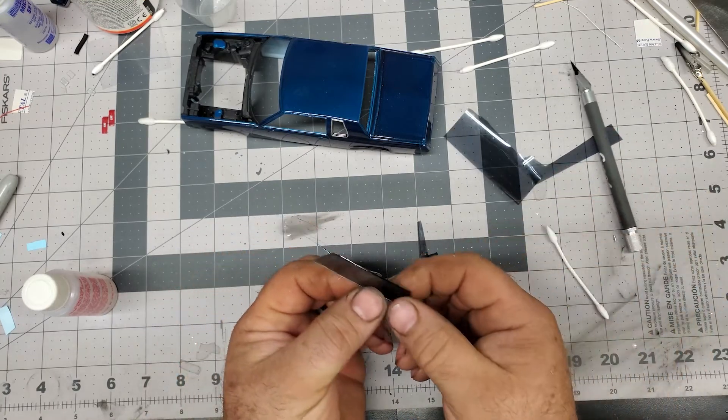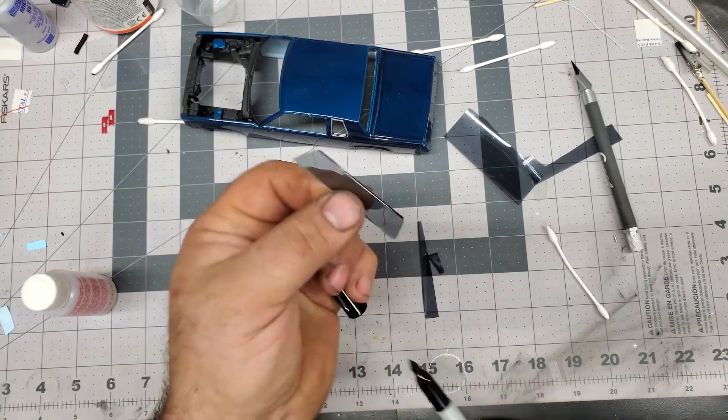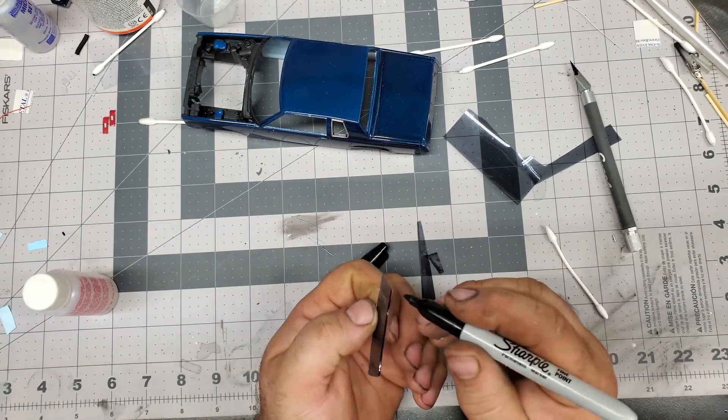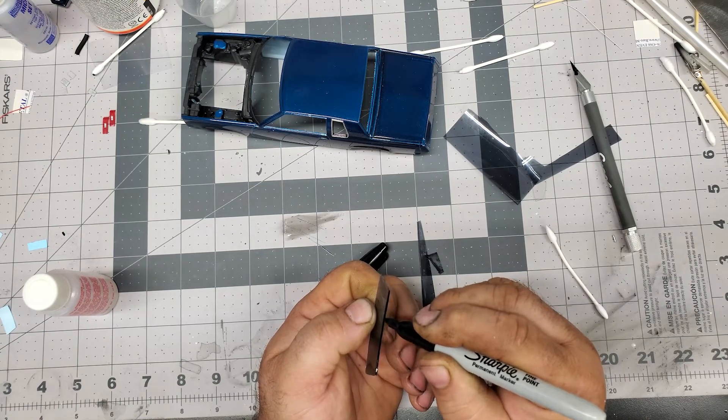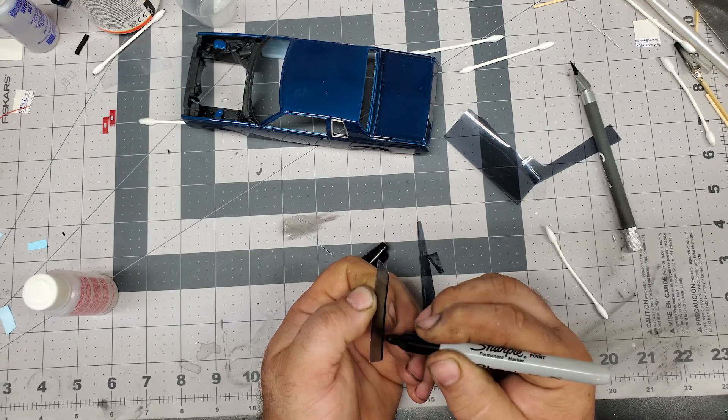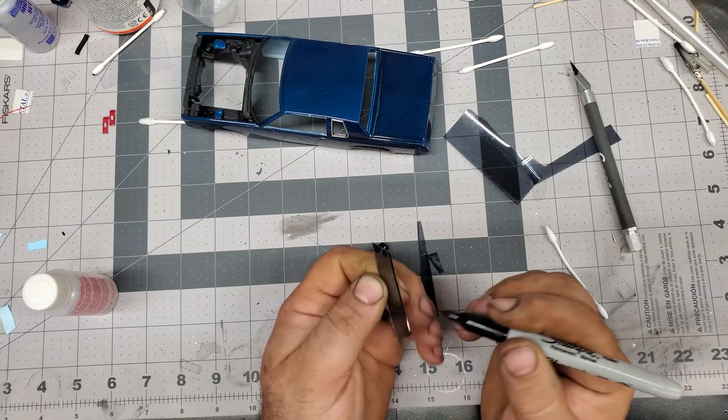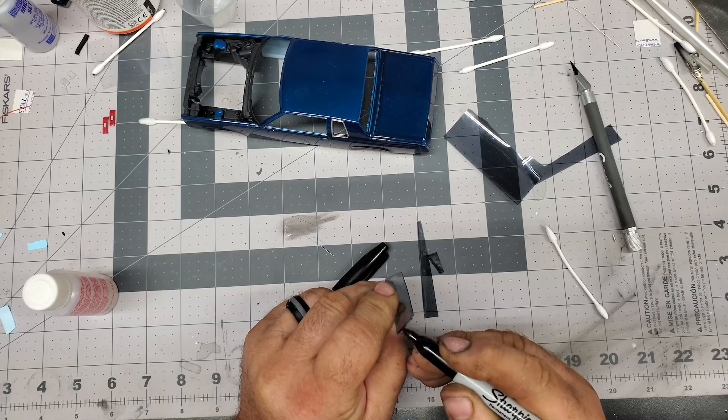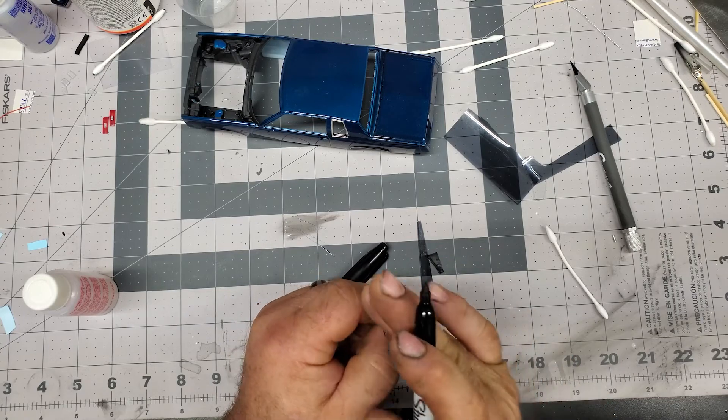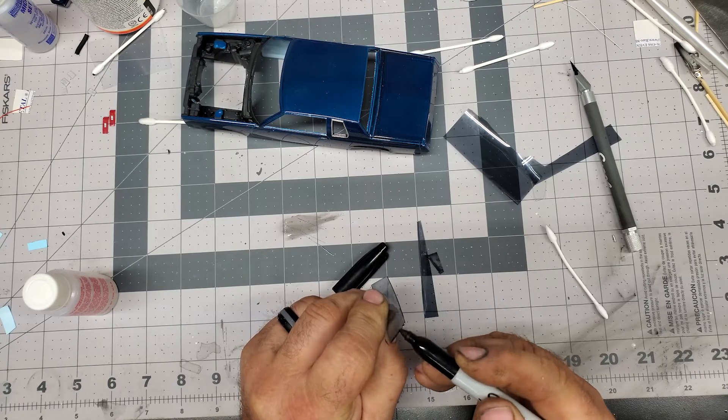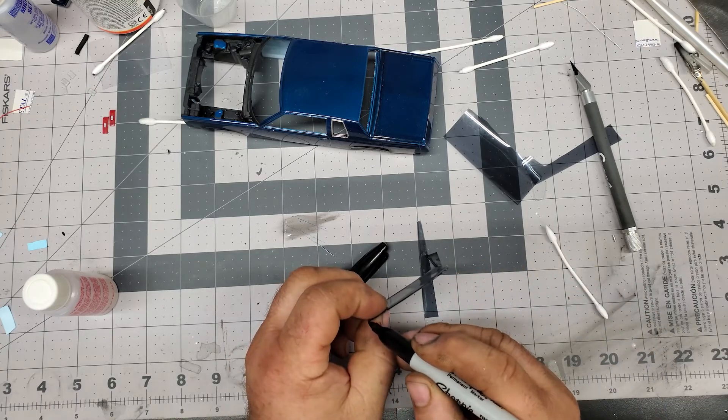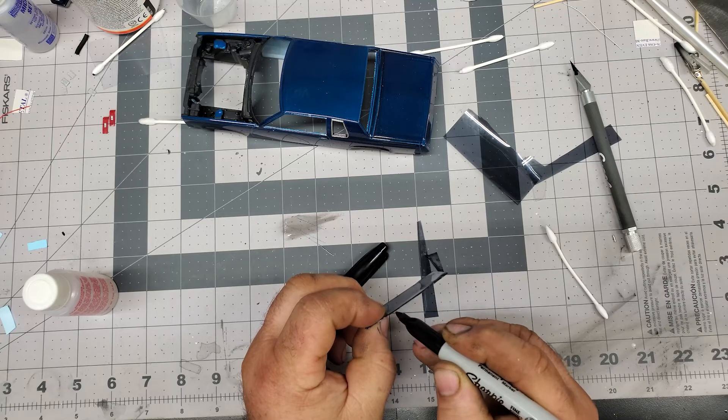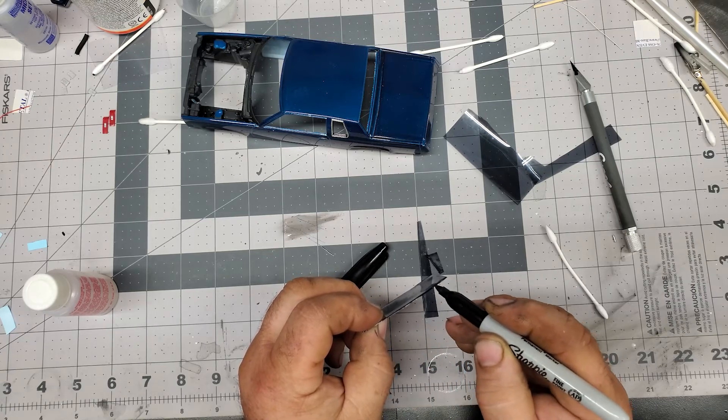So now I'm going to take my Sharpie and we'll go around the edges and kind of seal the deal. Obviously you can paint this or anything like that, but the Sharpie just seems to work really well. Just one last thing, just got to be patient with it.